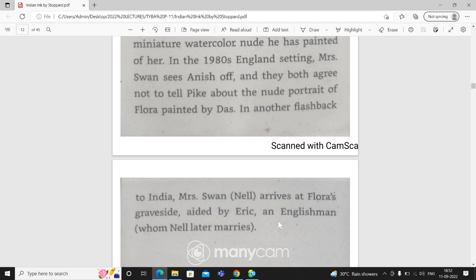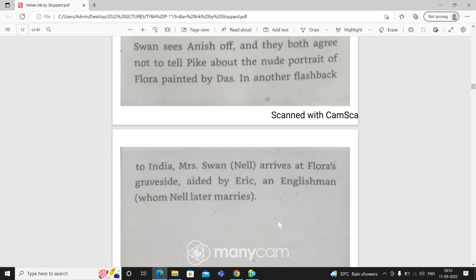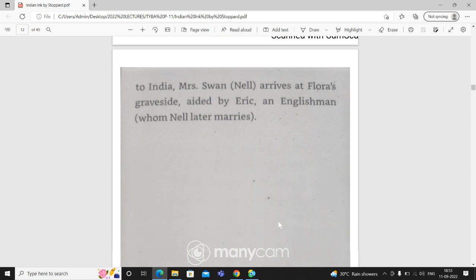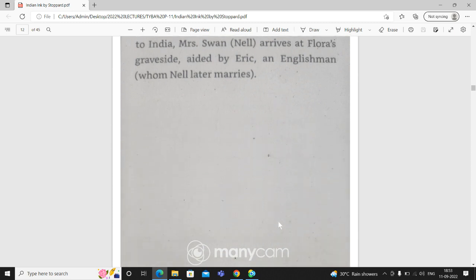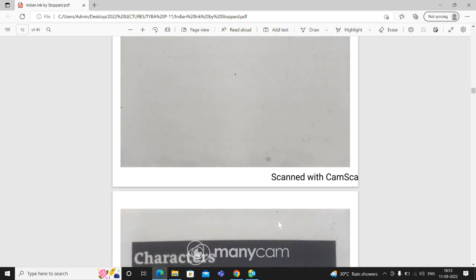She has married Mrs. Swan. She has been telling us about the view, about her.